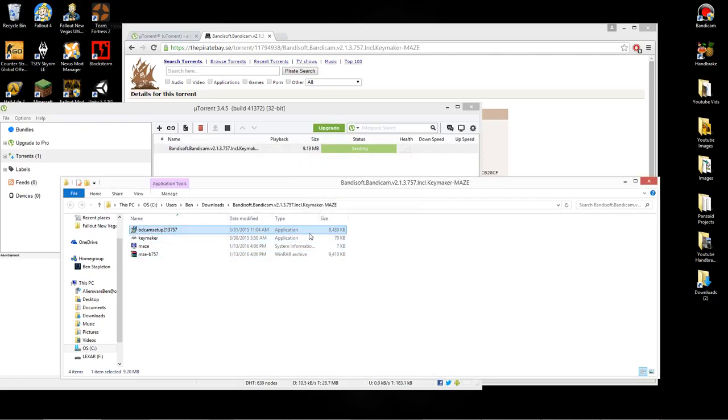First, you need to open this up. This is to install Bandicam. And you just install it like every other installer. And I already have it installed, so I'm not going to finish that whole process. Usually it doesn't take that long though.